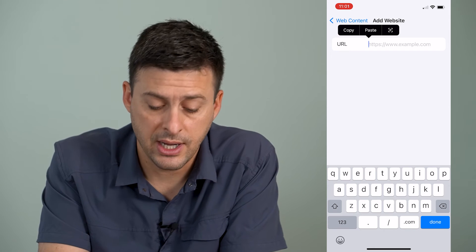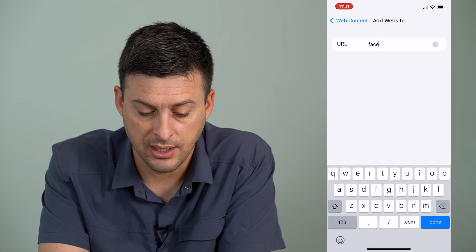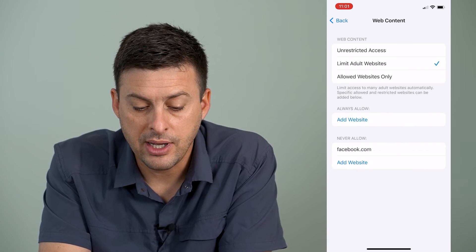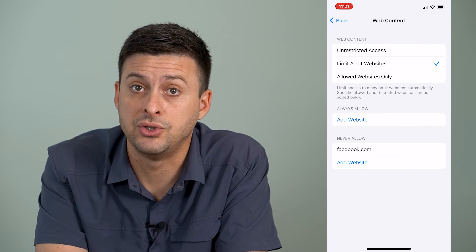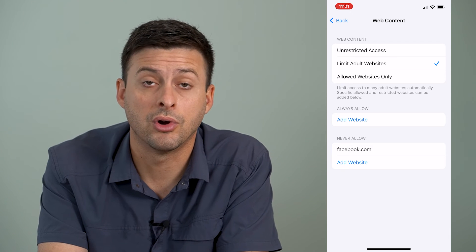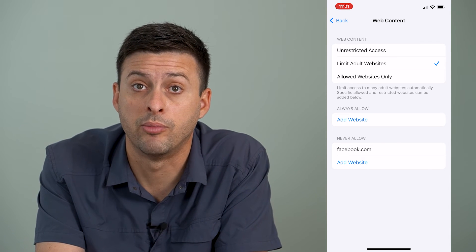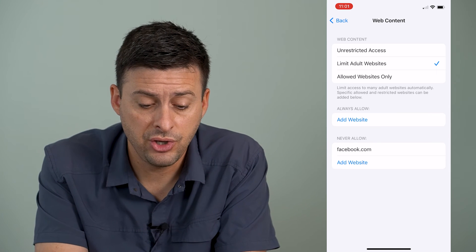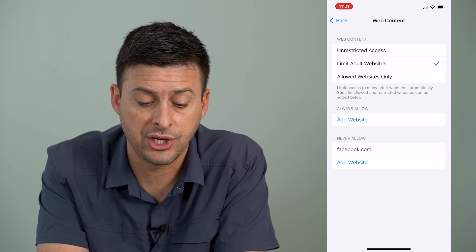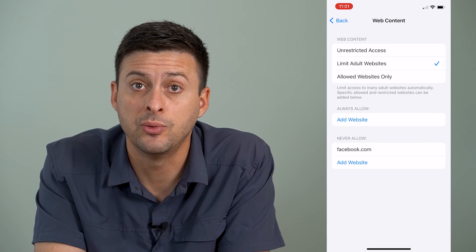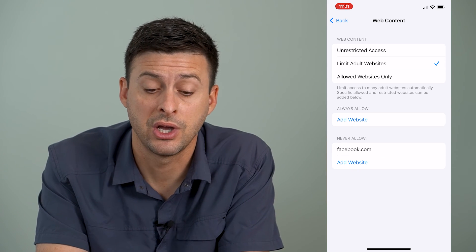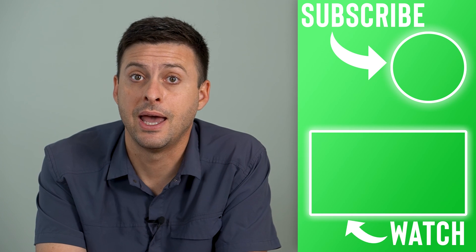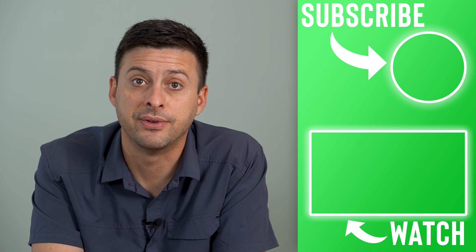This is where I can add a website like facebook.com, and now it will never allow this user, whether it's in Google Chrome or Safari or any web browser, to access facebook.com. You can always go in here and change these settings, add new websites to restrict, and modify it however you see fit.